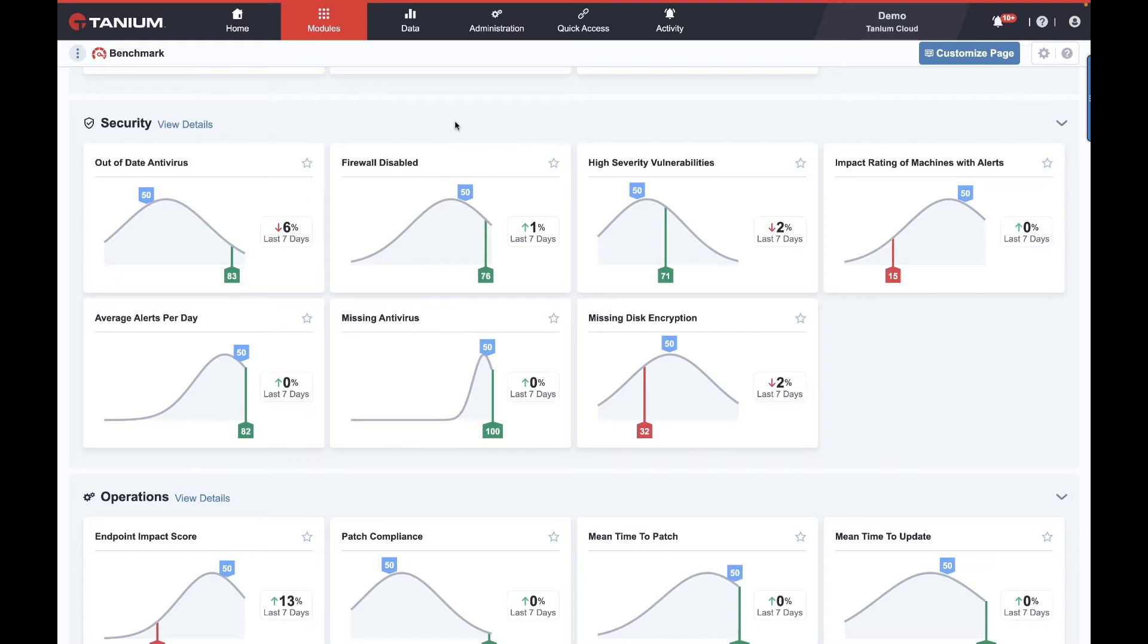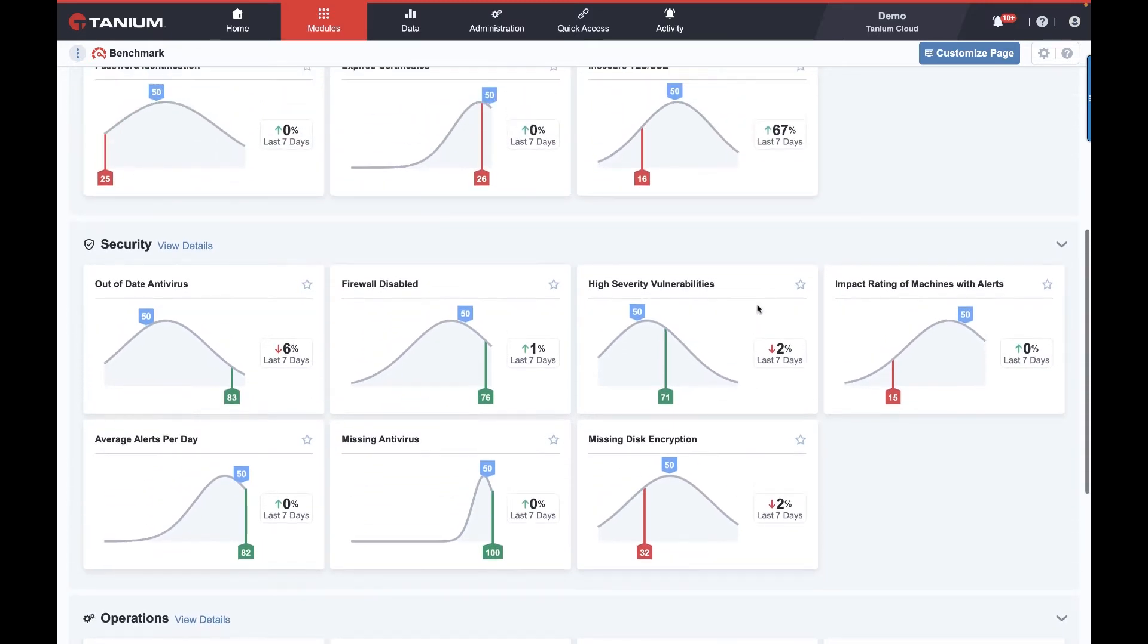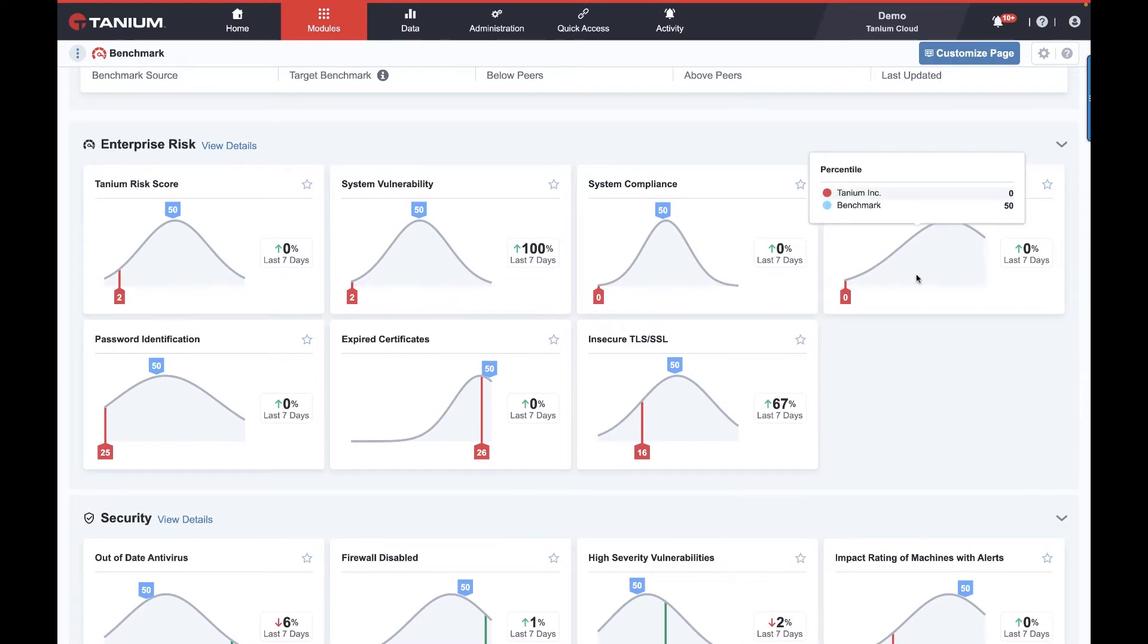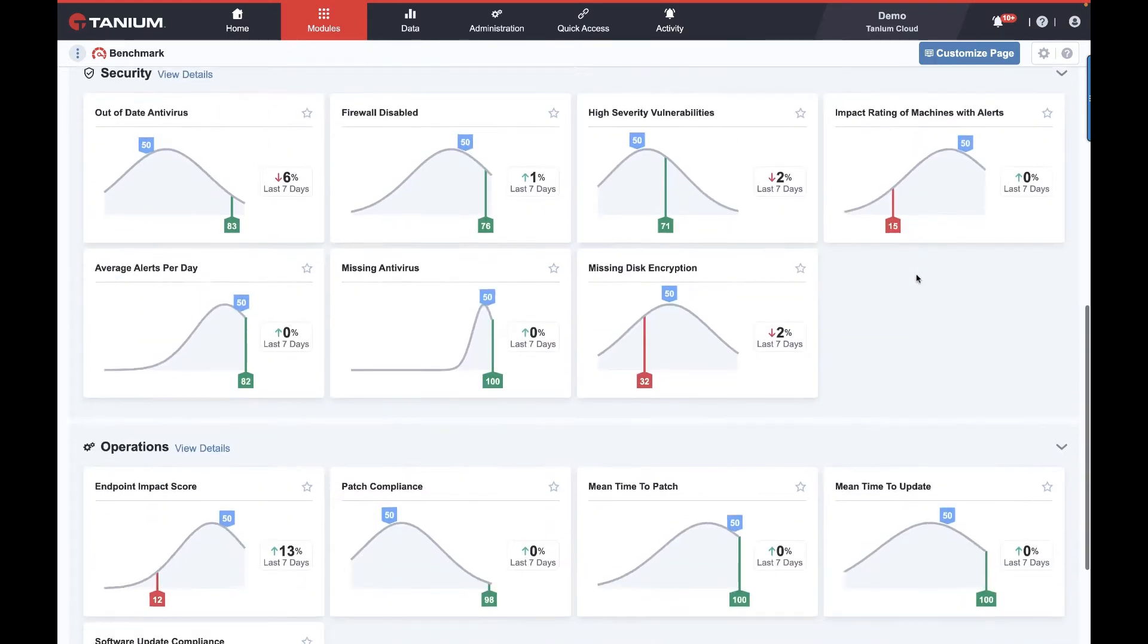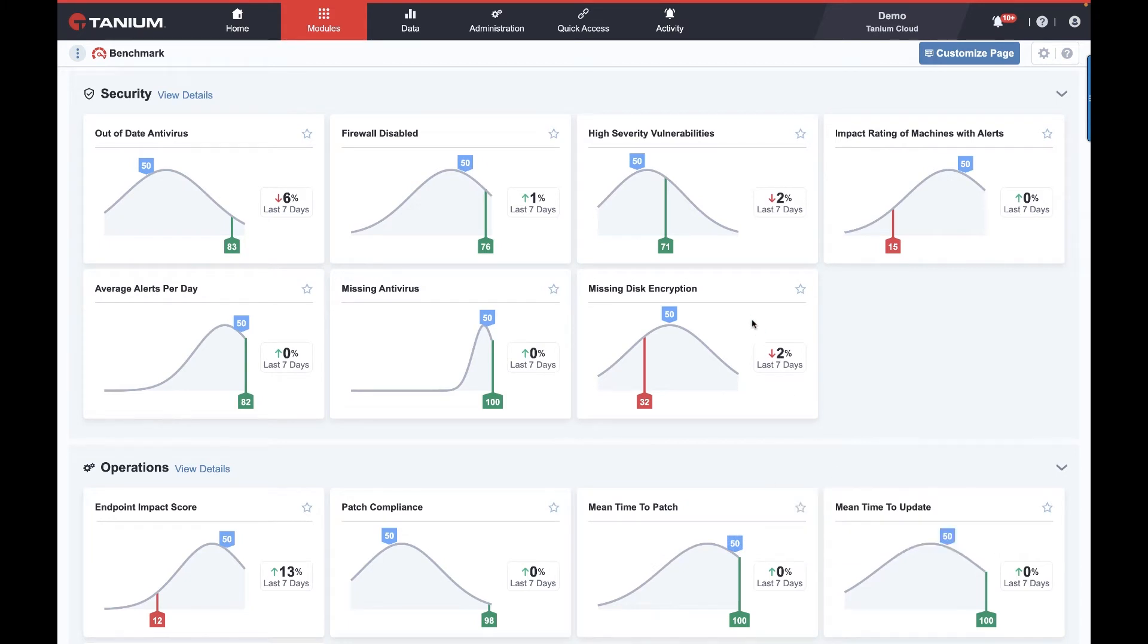But the heart of this is, where am I in green or better than the average for my industry, or where am I in red behind it? In this particular one, disk encryption I'm worse than average, administrative access I'm much worse than average, but mean time to patch or update I'm far better than average.